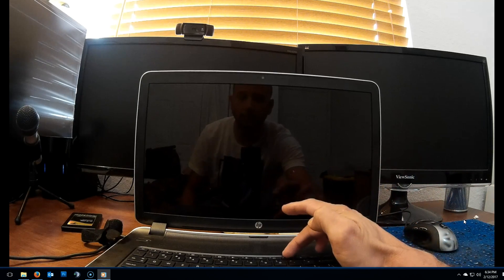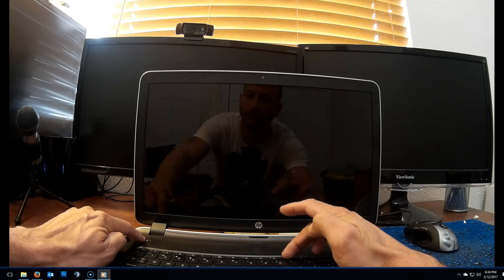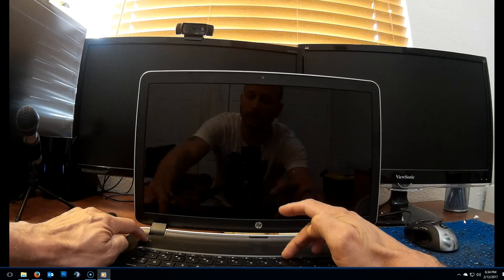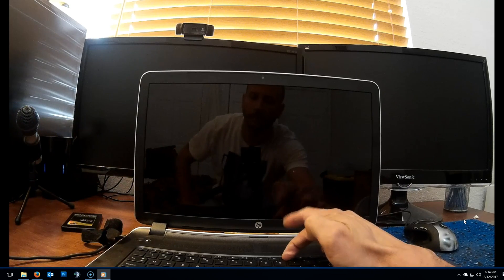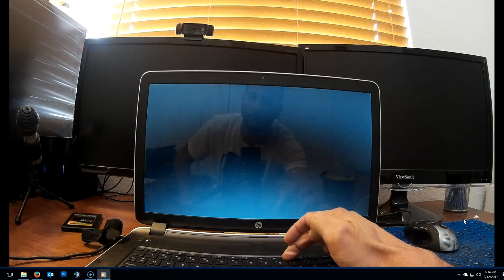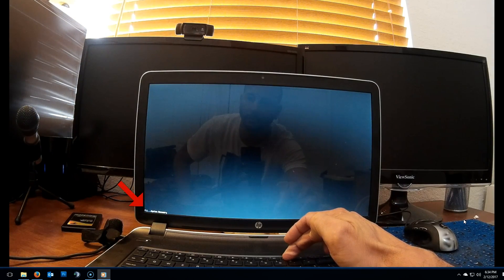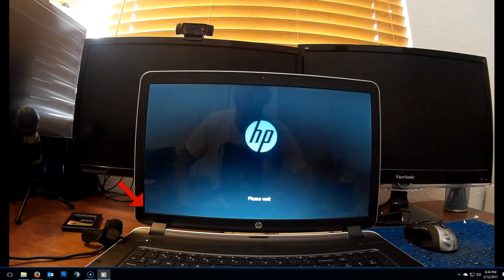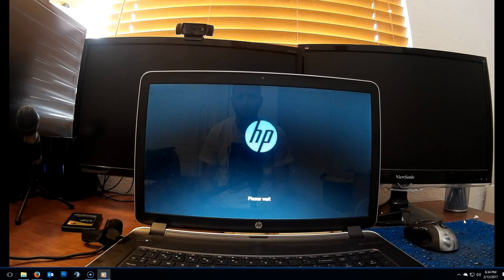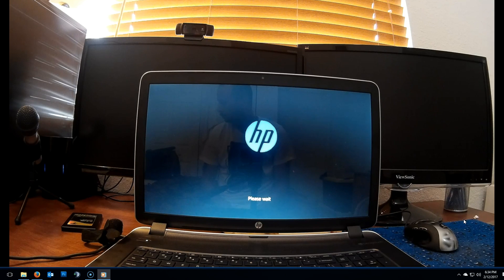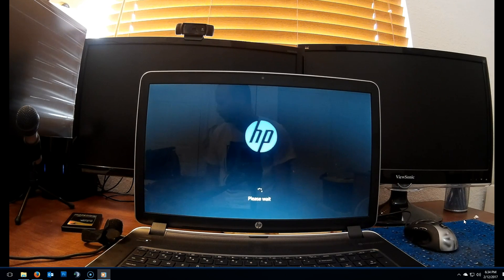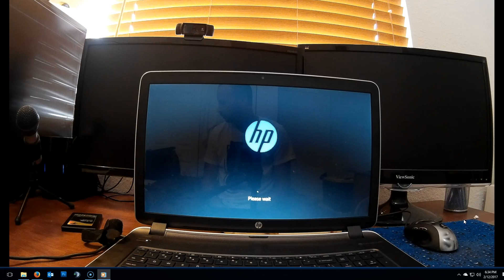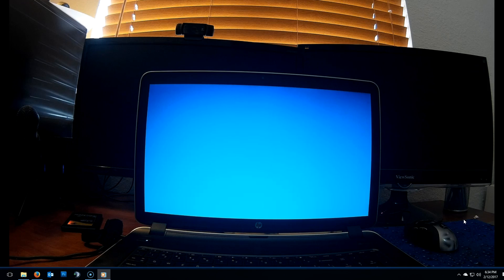Now locate the F11 key and then power on the laptop. Immediately after power on, press and hold the F11 key until you see the system recovery message on the bottom left corner. Wait a bit, this process can take a little while. I edited the video for a shorter time.